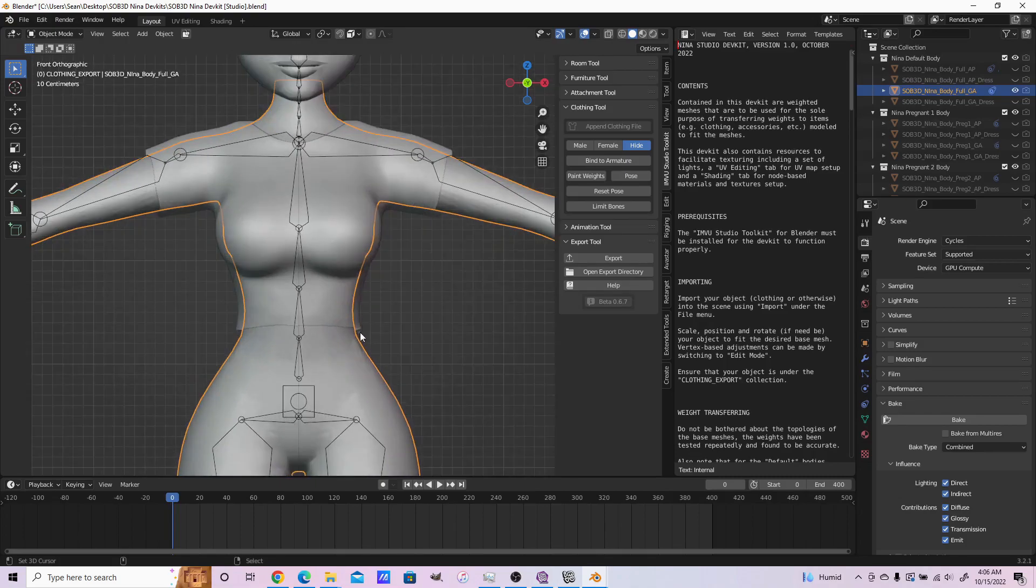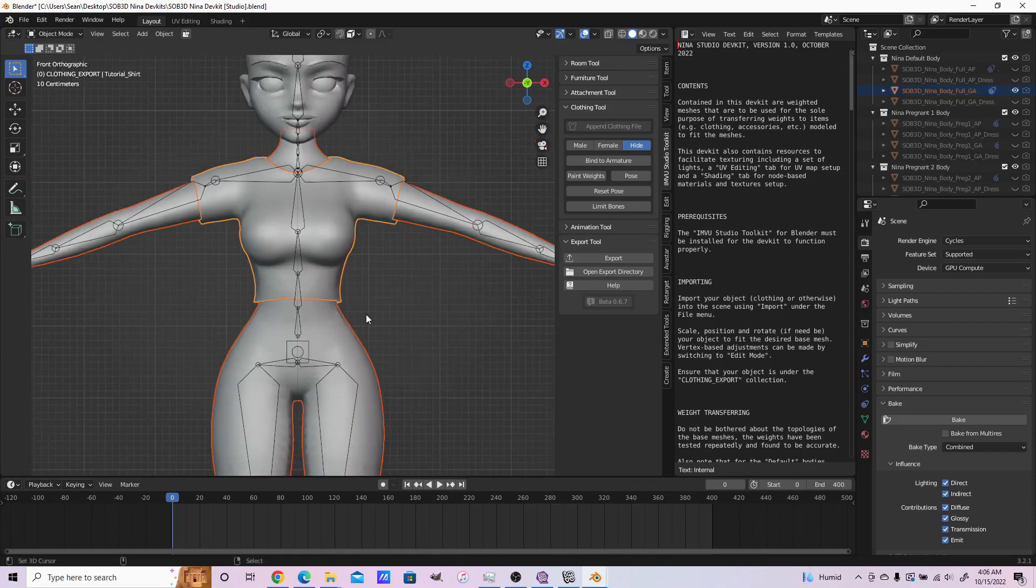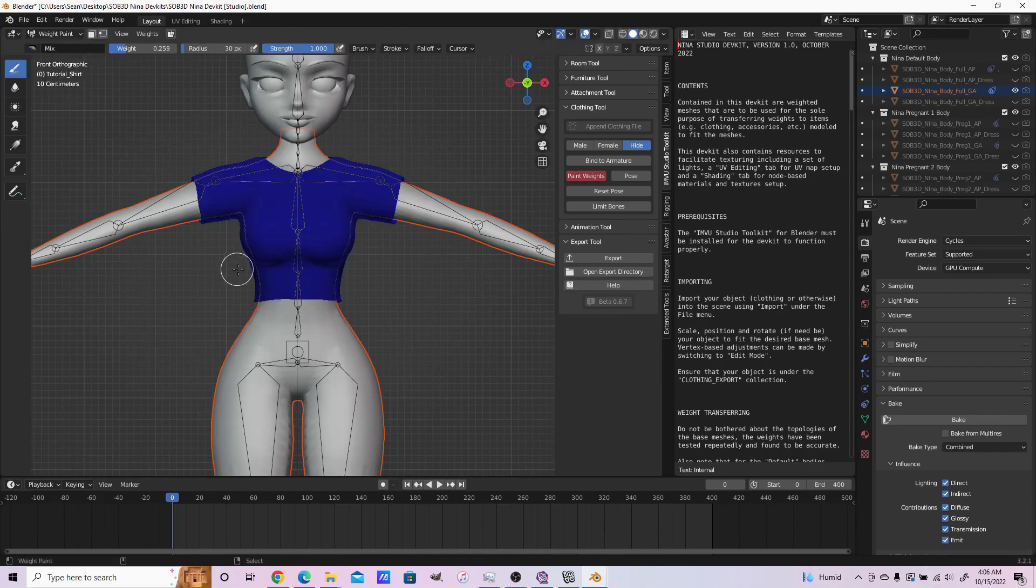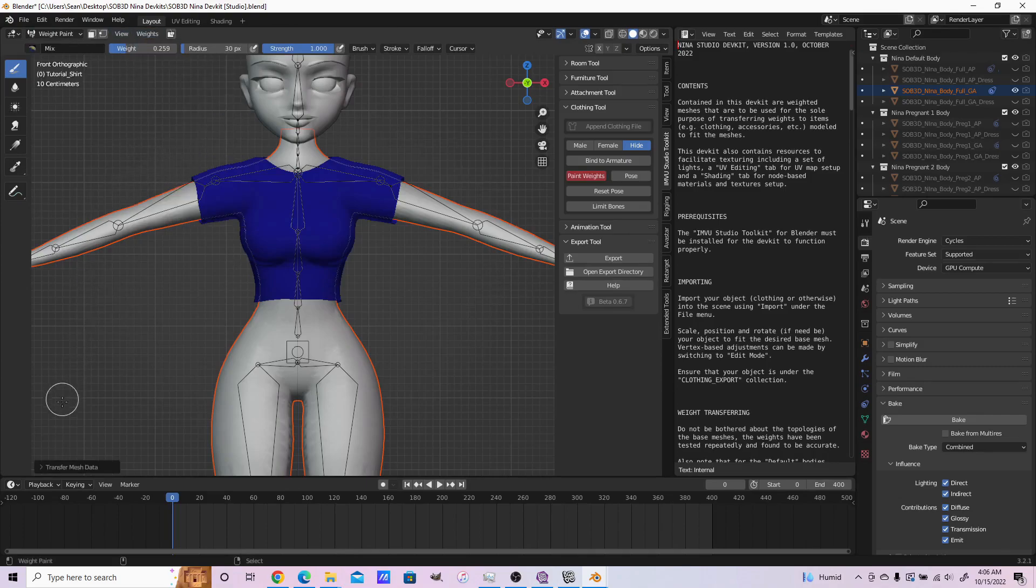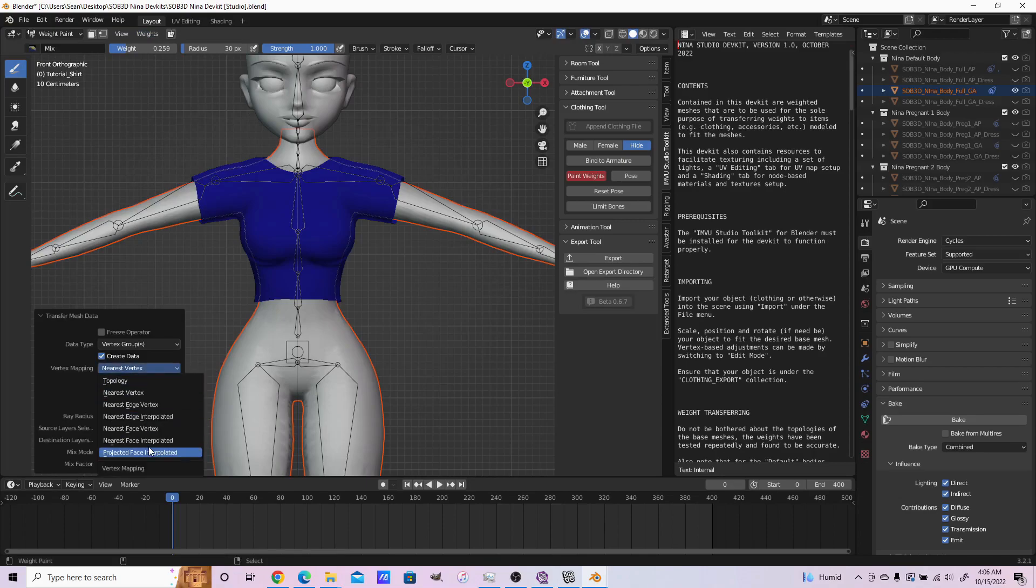What we'll do first is select the base body and then the shirt, then transfer the weights. Control Tab, or you can switch here: Weights, Paint Weights, Transfer Weights, Nearest Face Interpolated.